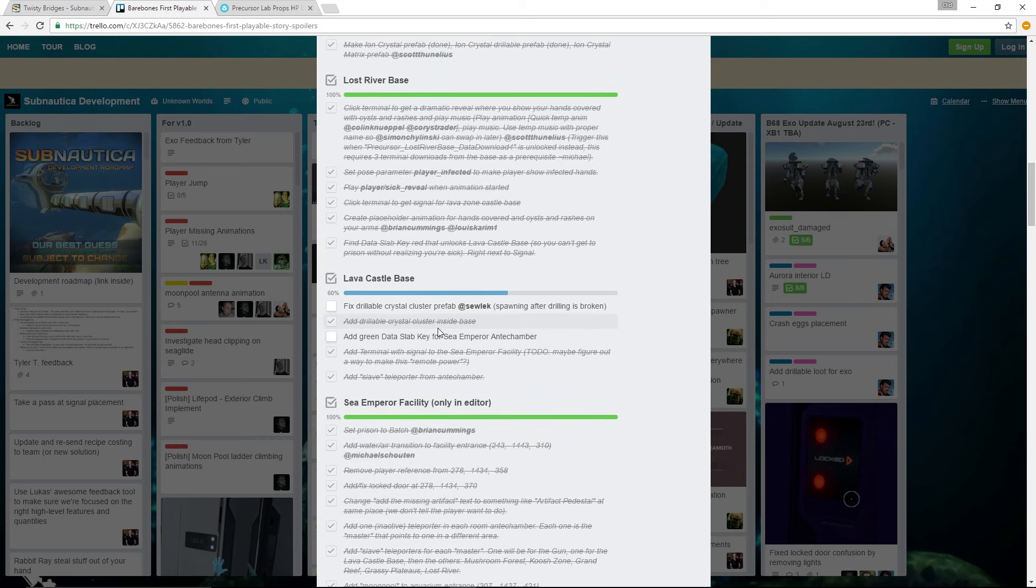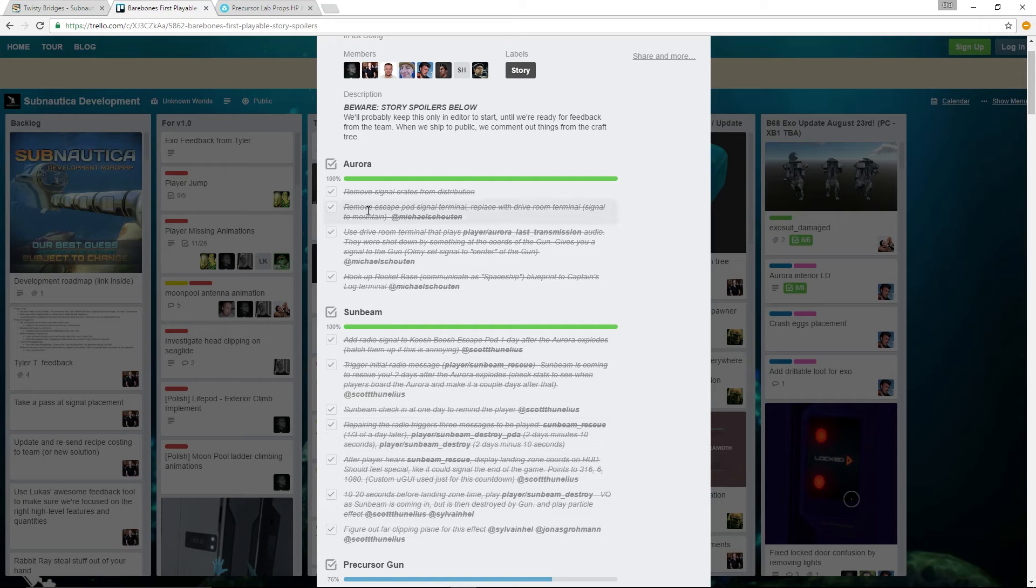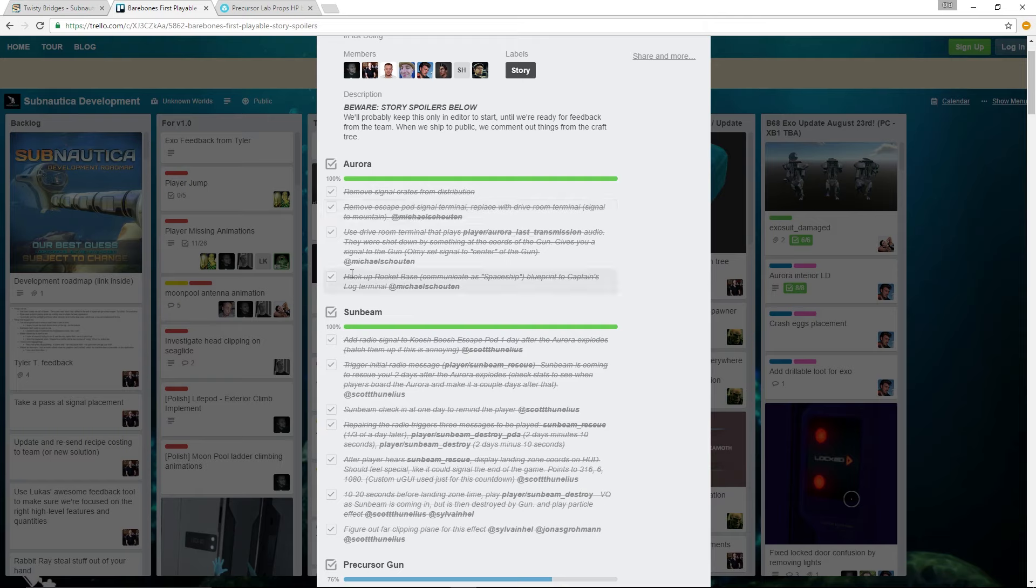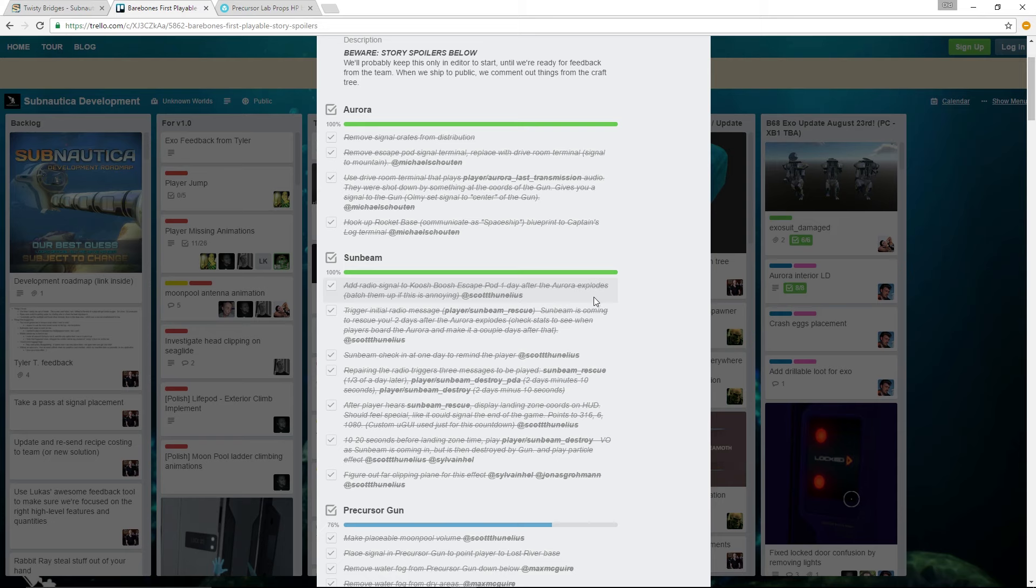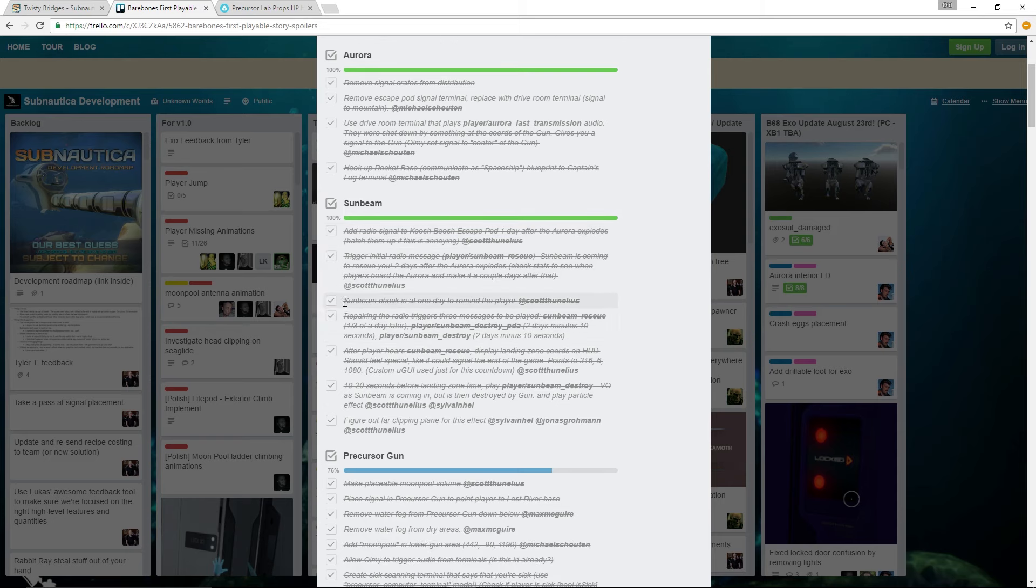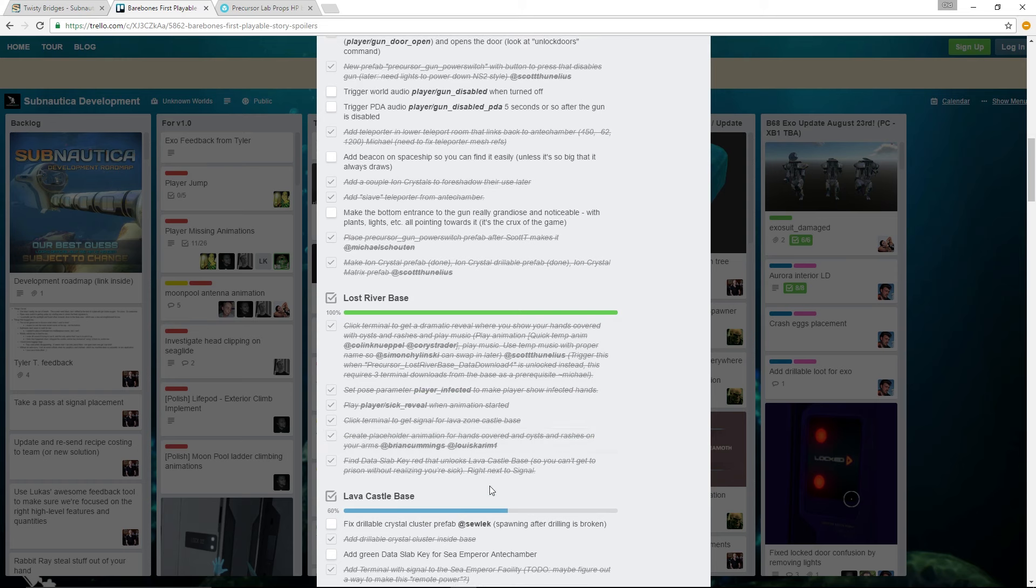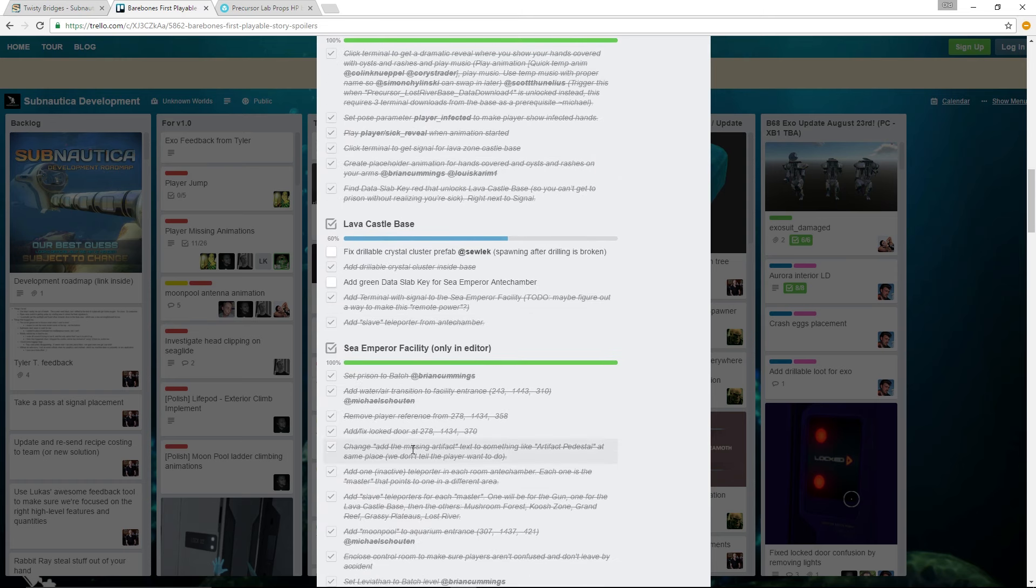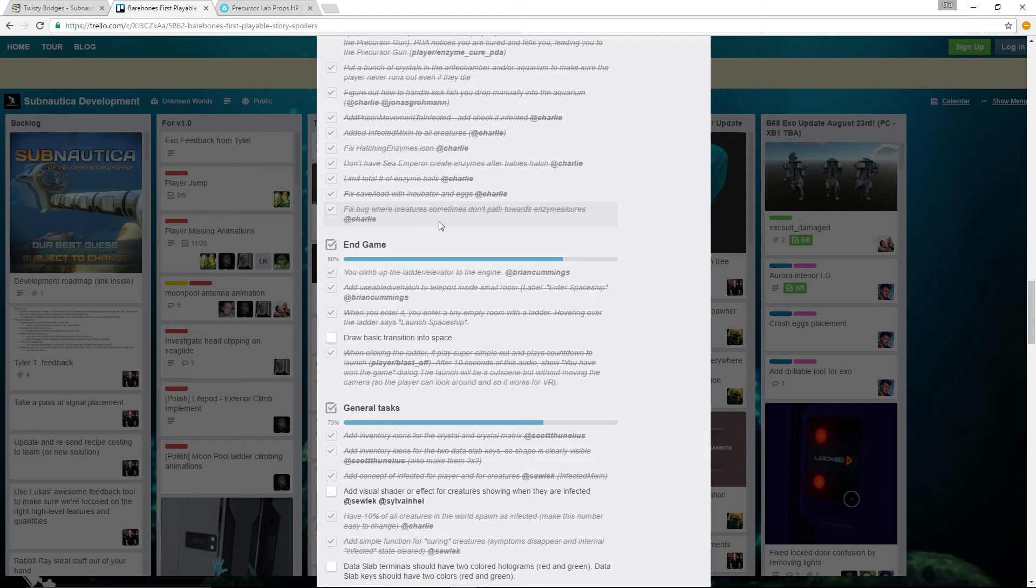Pretty much what it does is it just goes over some of the commands and whatnot that they added in order for the story to progress. Like you get the signal crates, you remove the escape pod signal terminal, replace with dive room terminal, hook up rocket base, communicate as spaceship blueprints, Captain's log terminal, Sunbeam. Add radio signal to Koosh escape pod. One day after the Aurora explodes, trigger initial radio message. And so it's just a bunch of things - once this one thing happens then this will happen and so on. Place signal in Precursor Gun to point towards Lost River base, and then Lost River has to the lava castle and then the lava castle to the sea emperor. So I'm not going to go over this. As you can see, there's quite a bit.